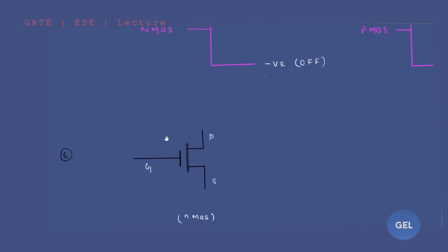The schematic diagram for N-channel D-MOSFET has an arrow pointing outward. For PMOS, the arrow direction is reversed — it points inward. You only need to remember one diagram; for the second you can make the assumption. NMOS means the arrow goes outward — that is the schematic diagram for N-channel depletion mode MOSFET.